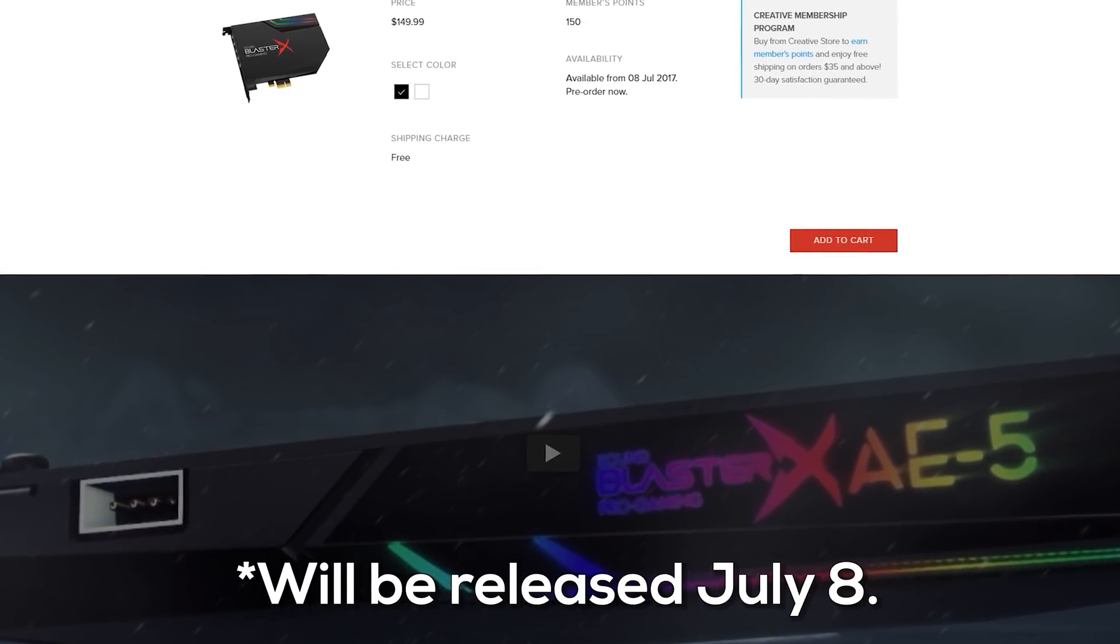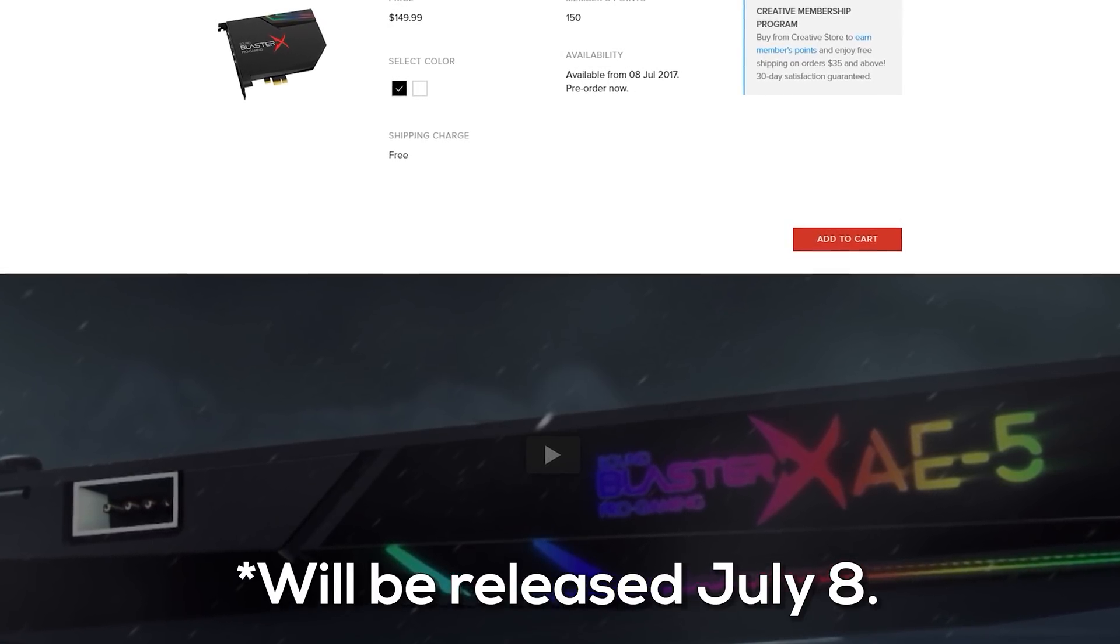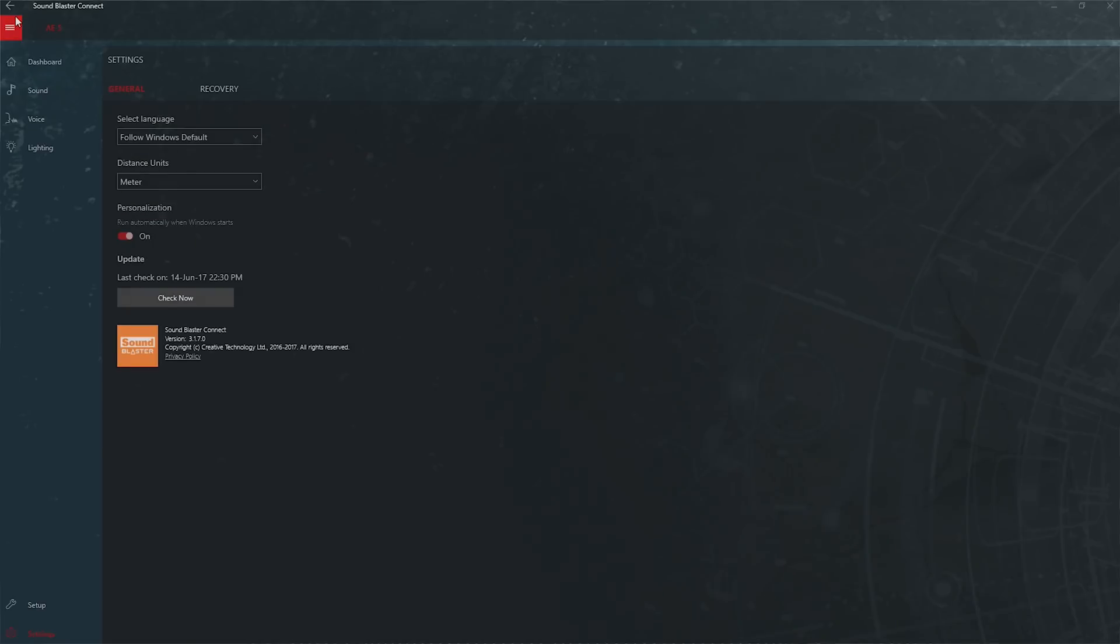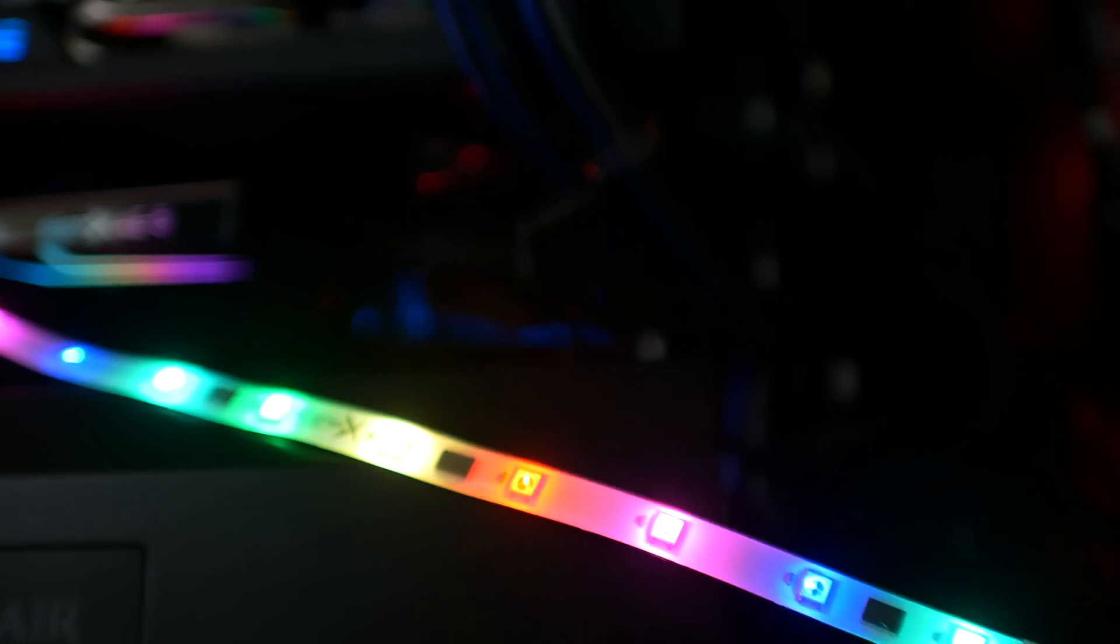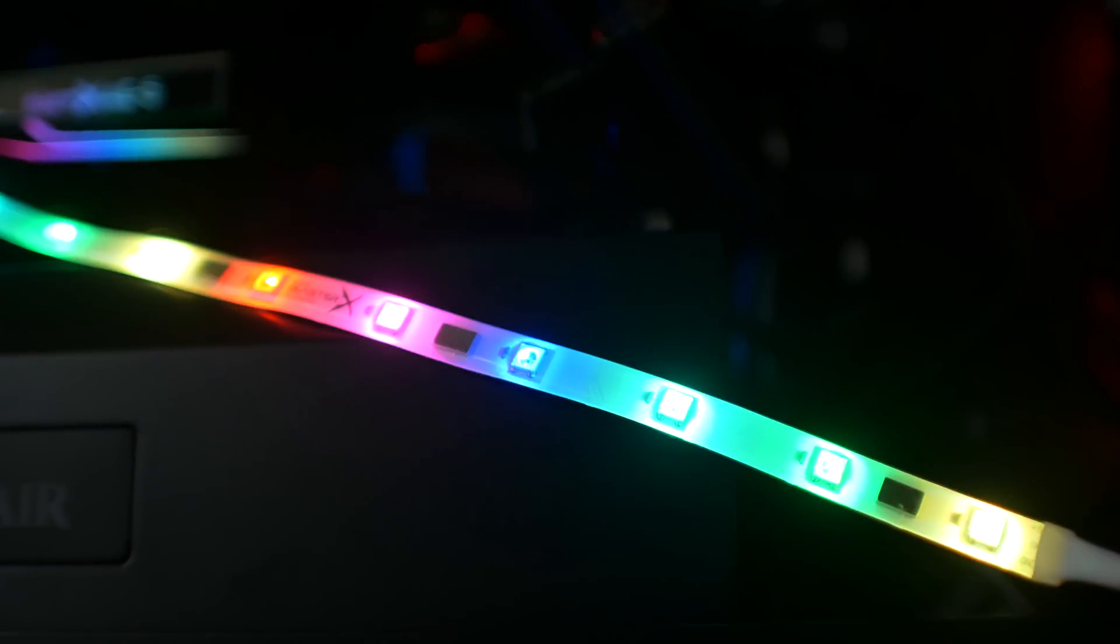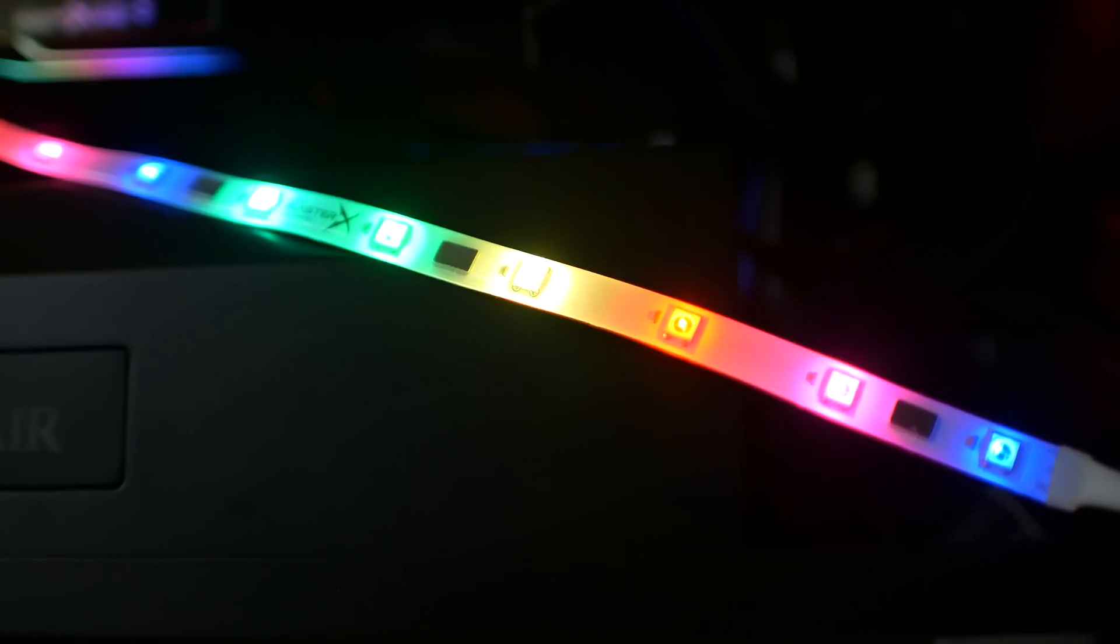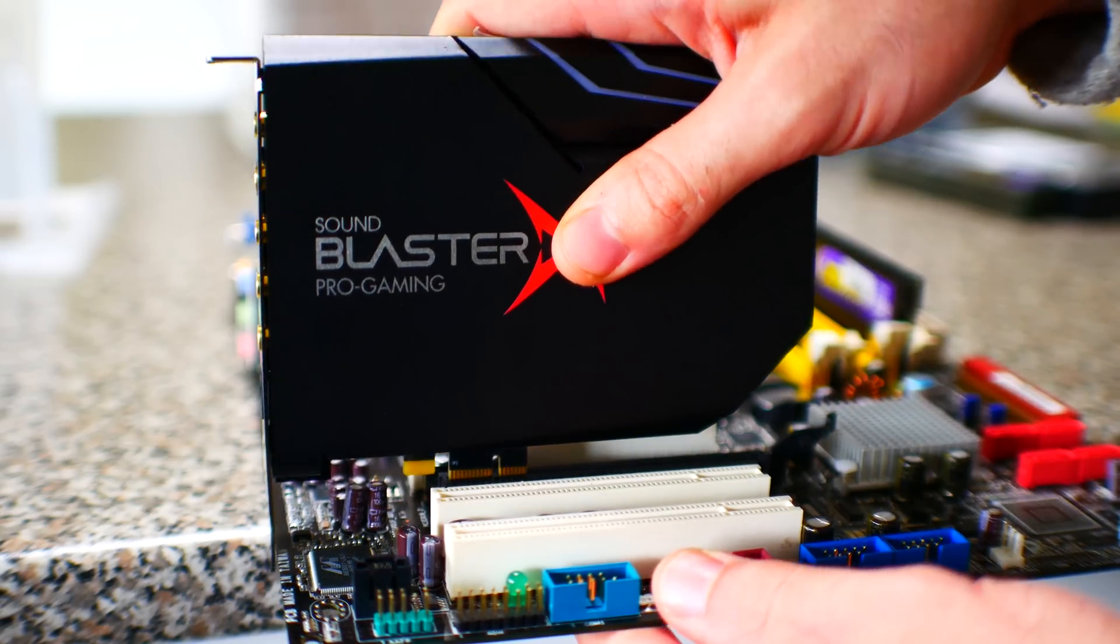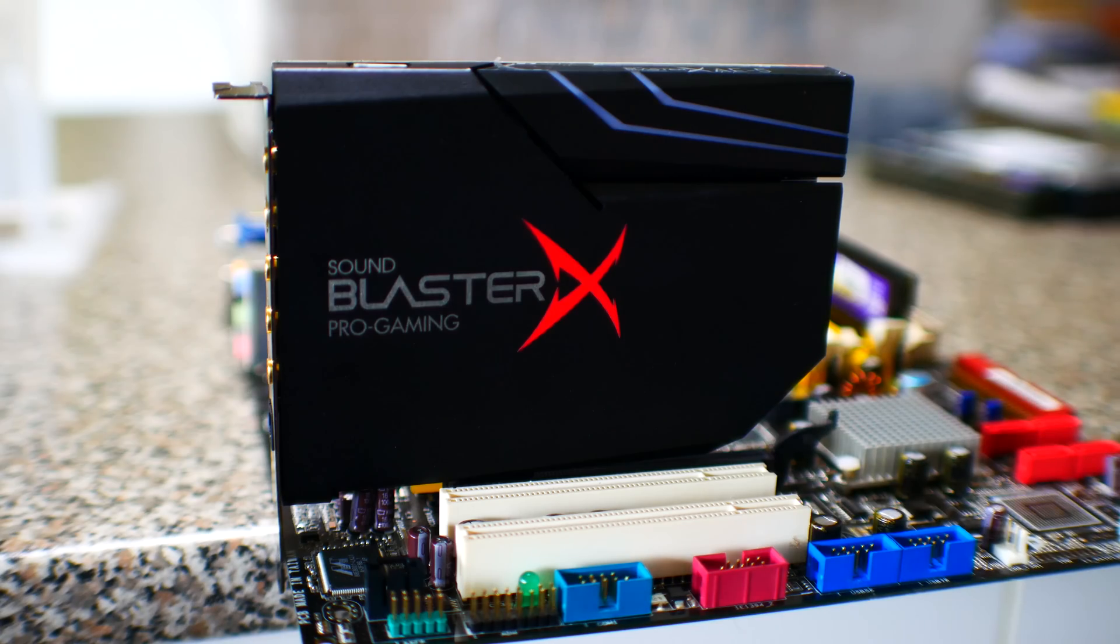On top of that, you get all the software too, which is feature-packed. Personally, I would have liked to have seen no RGB header and no RGB strip included to reduce the price accordingly. But 2017 is here, and so is RGB, so the Sound Blaster AE-5 is bringing sound back to those who need it or want it.